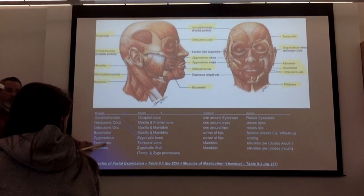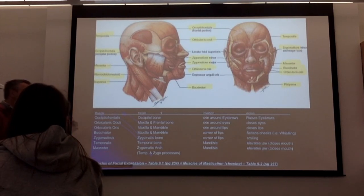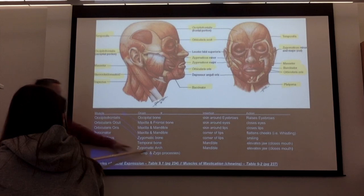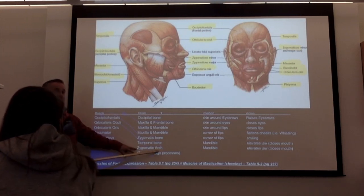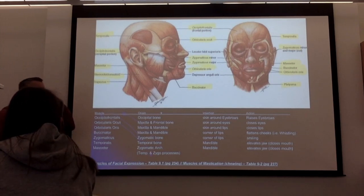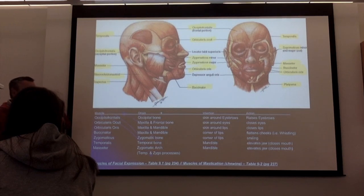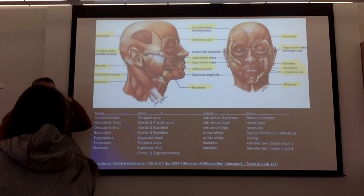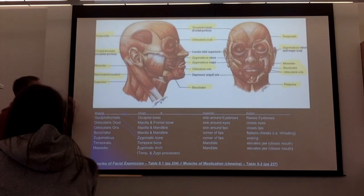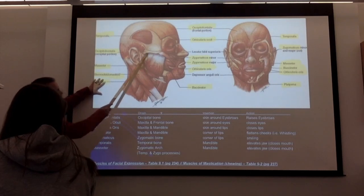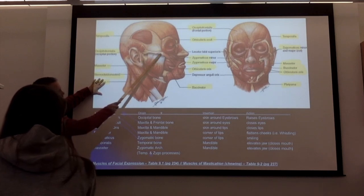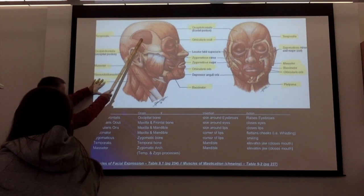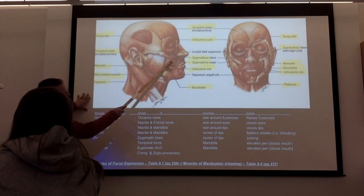When you look at the origin, the temporalis is coming from the temporal bone, and the masseter is coming from the zygomatic arch — that's the temporal and zygomatic process. The temporal process comes from the zygomatic bone, and the zygomatic process from the temporal bone. There's the masseter, there's the temporalis, there's the zygomaticus.